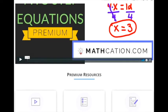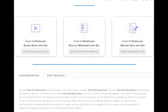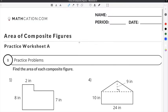Get the worksheet used in this lesson, as well as hundreds of others, at mathcation.com. This video is about finding the area of composite figures. You can get the worksheet used in this video for free by clicking on the link in the description below.